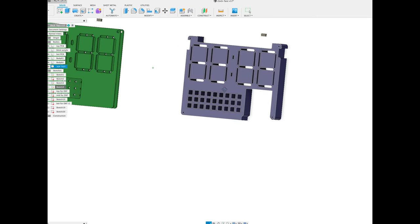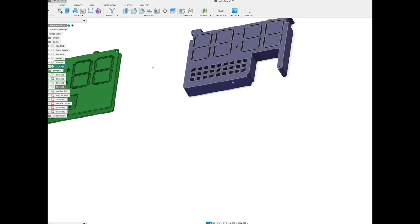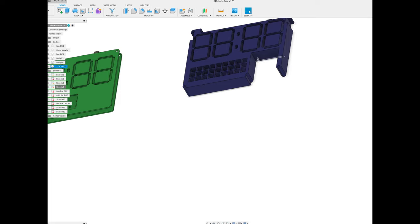I also made this thick light separator basically so I think I can attach the Wemos S2 Mini to header pins. That way I can put it on and take it off really easily.